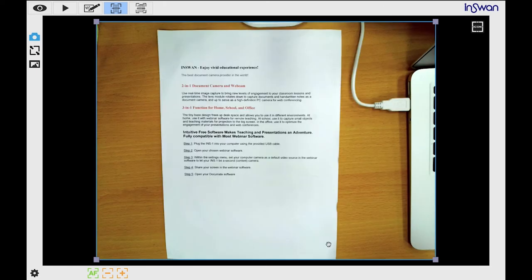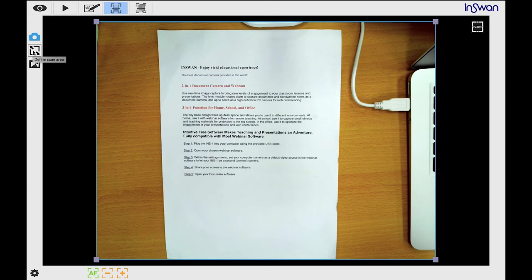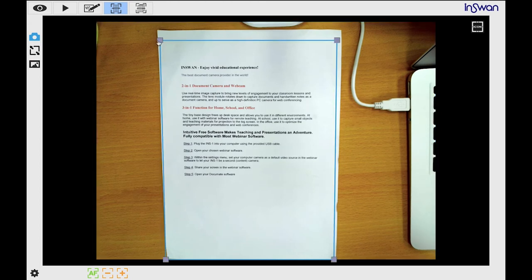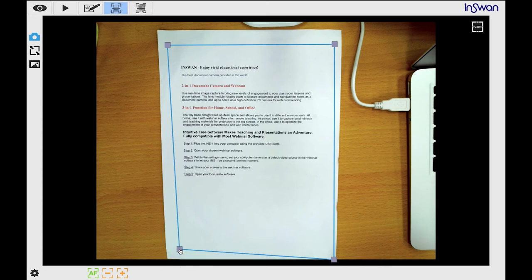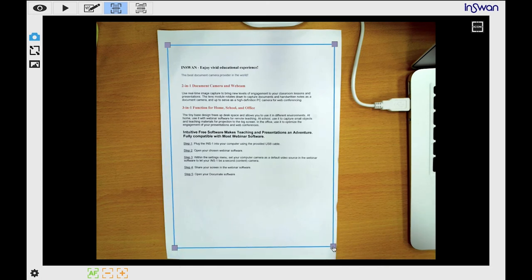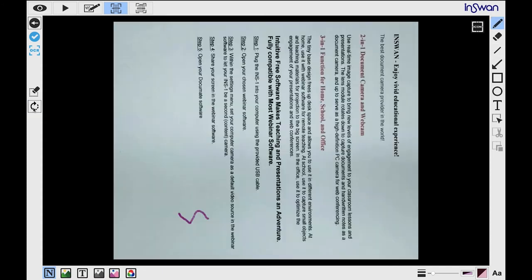Now I'll show you how to scan a document. First, place the document under the camera. Select the desired scan area and click the Scan button. Click the Confirm button to save the scanned image. Prior to saving, you can also annotate or rotate the image.